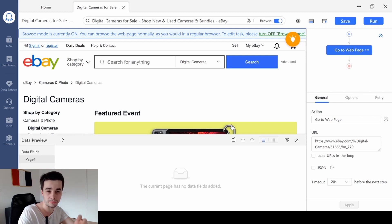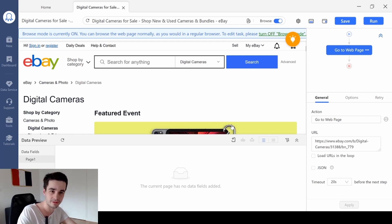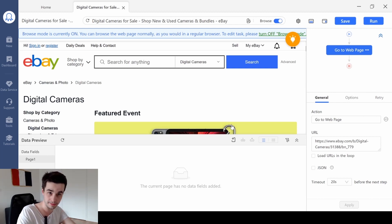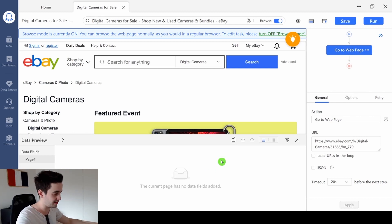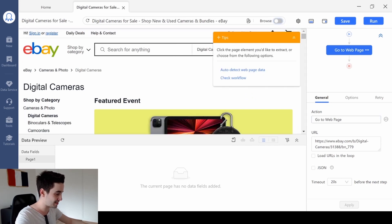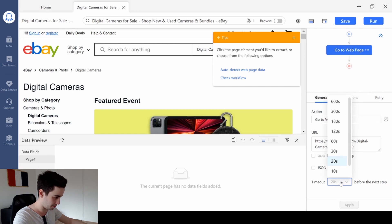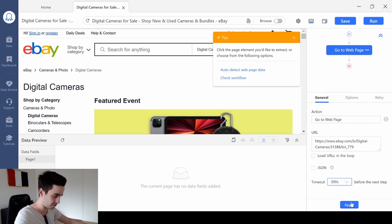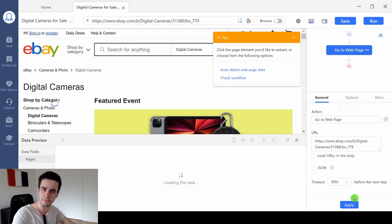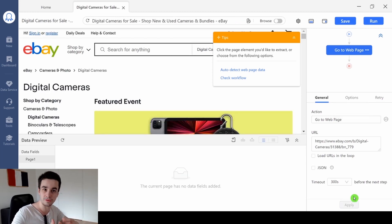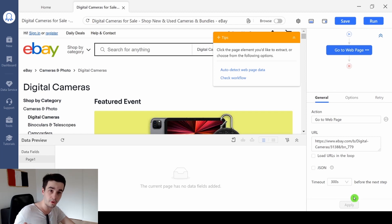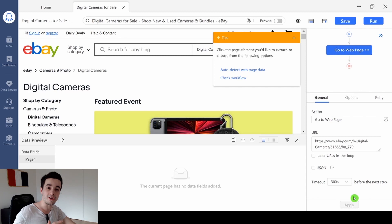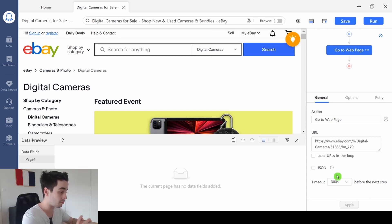You only use the Browse Mode on two different scenarios: for removing popups and secondly, for scraping data behind a login. Another setting we can change is about the timeout. We can change the timeout from 20 seconds to 300 seconds. The higher the timeout, the more time you let the website to load entirely. So it will help to avoid missing data. If you want to know more about the timeout, you can check our tutorial in the description.